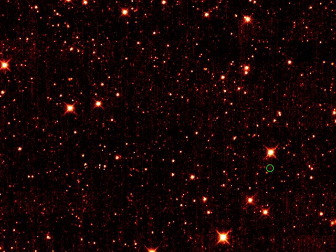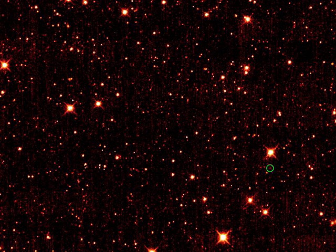The orbits of any Earth Trojans could make them less energetically costly to reach than the Moon, even though they will be hundreds of times more distant.